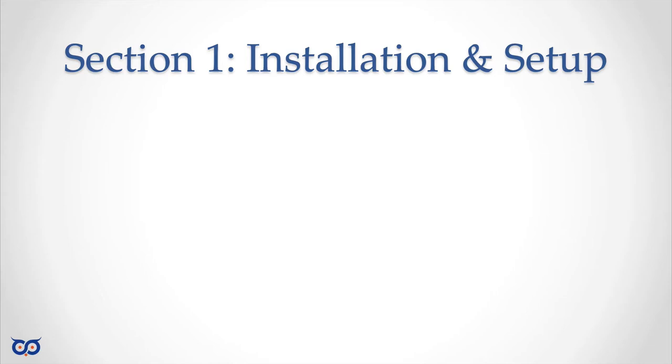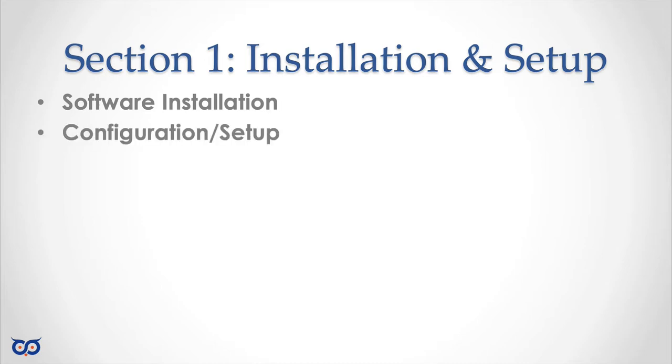Welcome to section 1 installation and setup. In this lecture we're only going to be talking about how to install the software that we need for the rest of this course and in the second lecture we'll look at the configuration and setup.